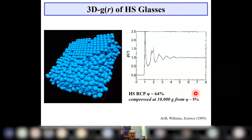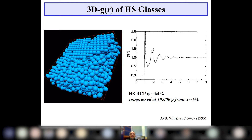We first applied this to simple colloidal spheres of about a micron in size. The radial distribution function obtained in 3D can tell you a lot about the phase behavior of these systems. That was about 25 to 30 years ago.